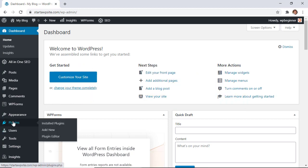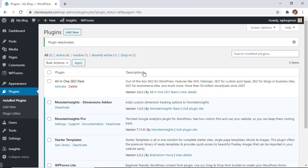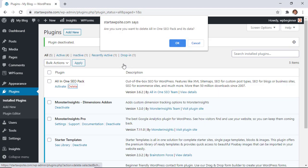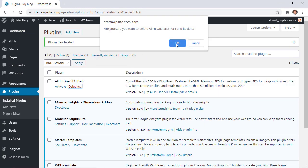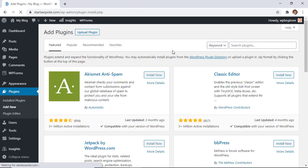I'm going to go to plugins and you don't ever want to have more than one SEO plugin, so just to showcase how to do this, I'm going to uninstall All-in-One and then we'll add a new search for the Yoast SEO plugin and we'll install that.